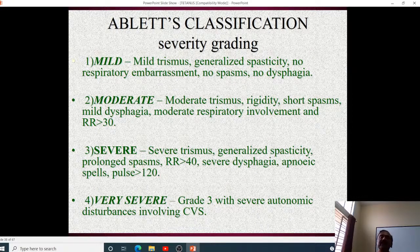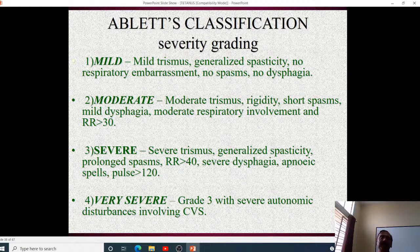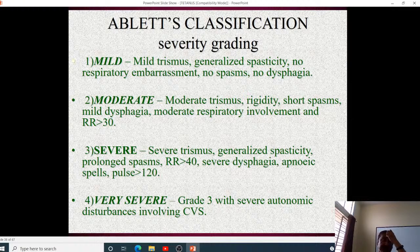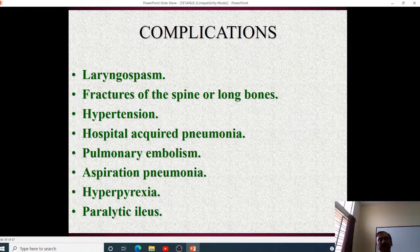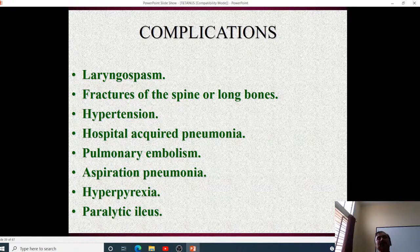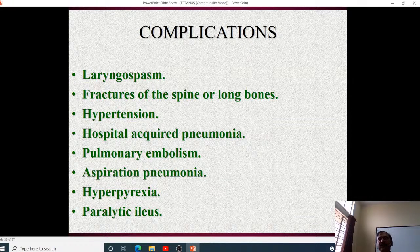The Ablett classification of tetanus: Grade 1 (mild) — mild trismus, generalized spasticity, no respiratory embarrassment, no spasms, no dysphagia. Grade 2 (moderate) — moderate trismus, rigidity, short spasms, mild dysphagia, respiratory rate greater than 30. Grade 3 (severe) — severe trismus, generalized spasticity, prolonged spasms, respiratory rate greater than 40, severe dysphagia, and apneic spells. Grade 4 (very severe) — Grade 3 plus severe autonomic disturbances. Complications include laryngospasm, fractures of spine or long bones, hypertension, hospital-acquired pneumonia, pulmonary embolism, aspiration pneumonia, hyperpyrexia, and paralytic ileus.